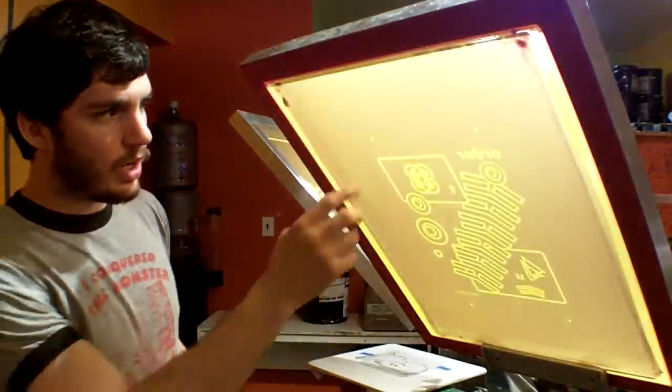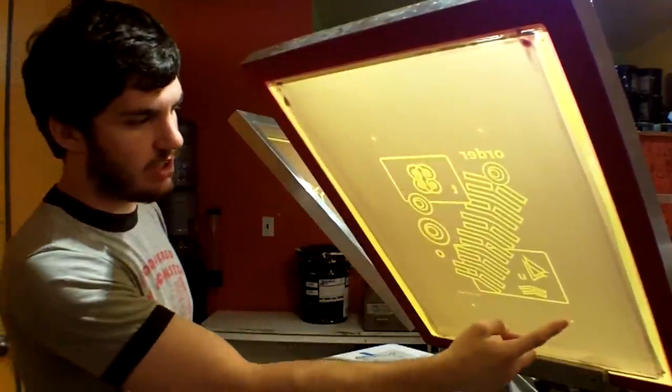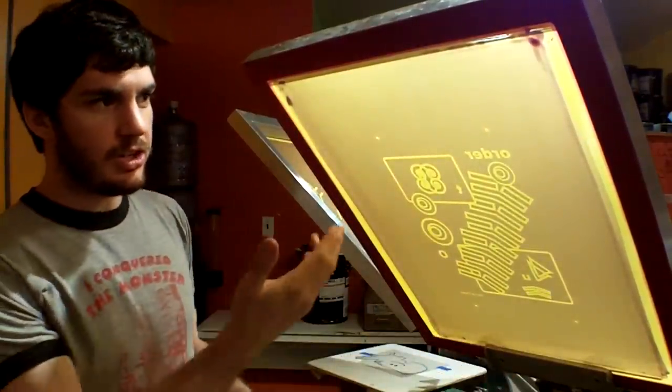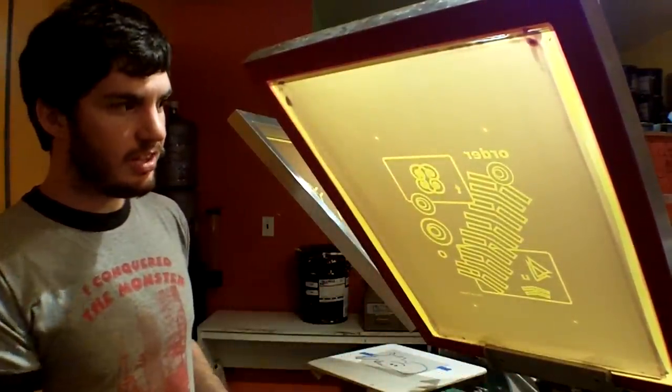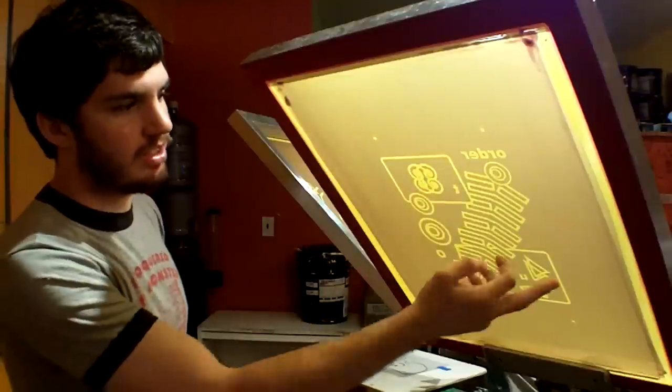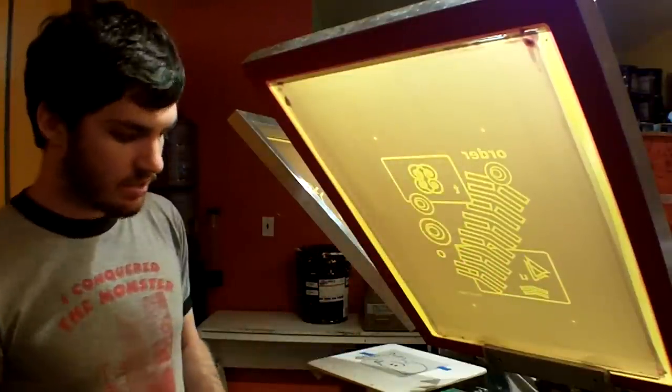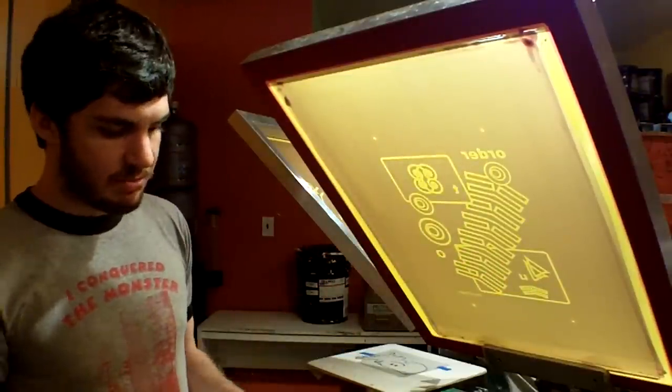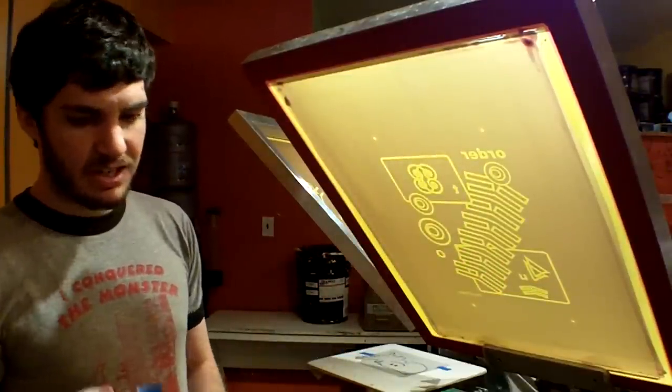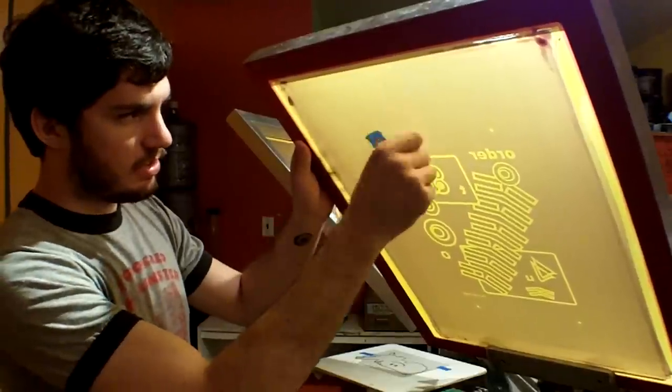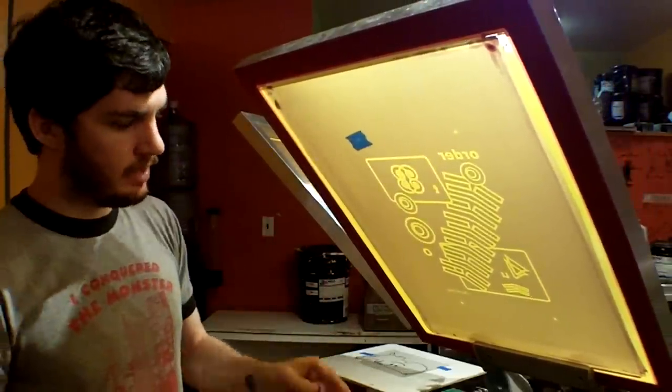but you're going to want to tape the registration marks off on the screen. That way when you go to actually print the design, you're only going to print the design and not the registration marks. So to tape these off, again, I just use painters tape. Let's rip off a little piece, put it on each one.